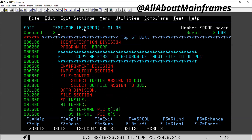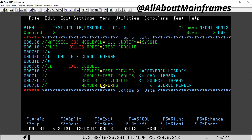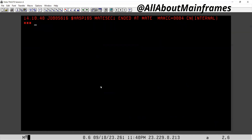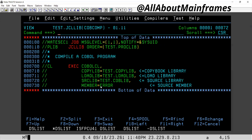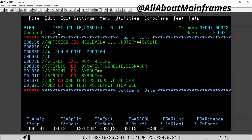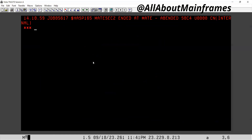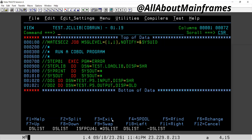Let me first compile this program and see how it goes. Submit. Now let me execute this program. I've taken two files also — input and output. Submit. I have got 'SOC4 abandoned'. So a SOC4 error — I have got it. But let me check what the issue is.